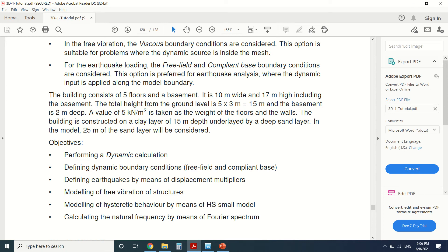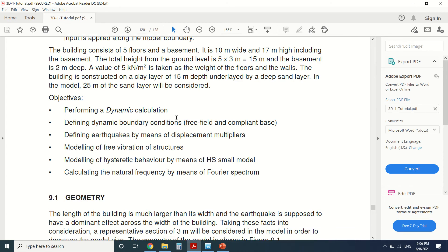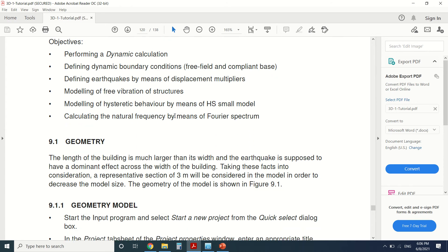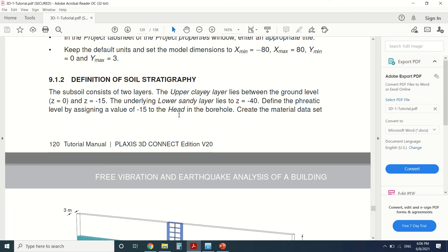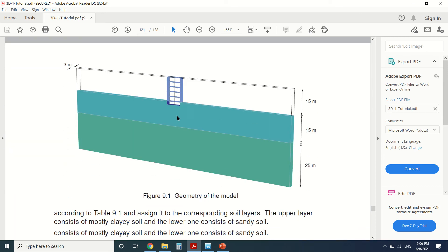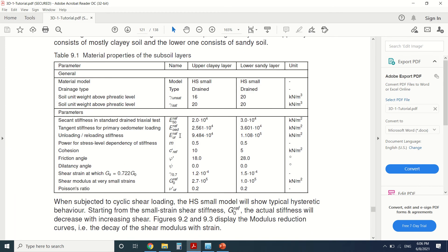This is the building — it's a five-floor building. I'm going to leave a copy of this PDF in the description so you can download it and use it to draw the Plexus model. Now we're going to define the stratigraphy. As you can see, the material model is hardening soil.